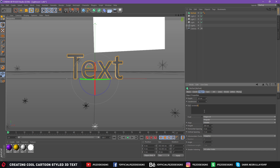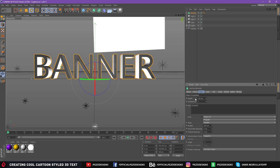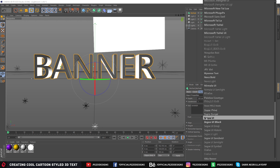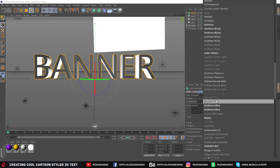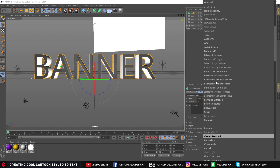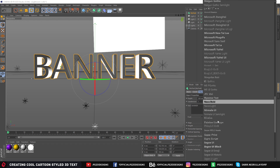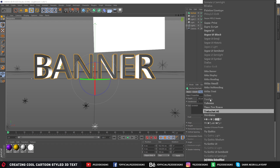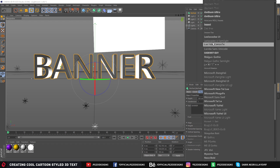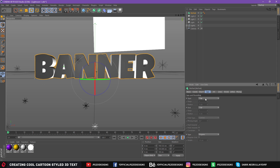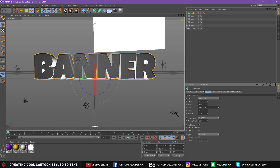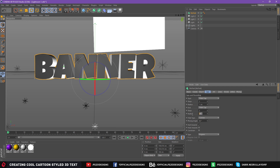Write your text — I am going to write 'banner'. Change the depth to 100 cm and select your font; find the Luckiest Guy. Then go to Caps, make the Start Fillet Cap, make the End Fillet Cap, and change the Steps to 2, Radius to 1 — Steps 2, Radius 1 — do the same on both Start and End.